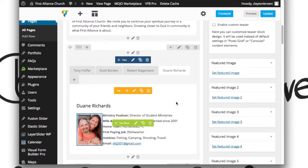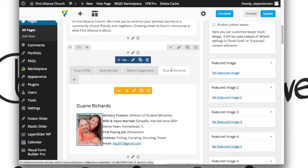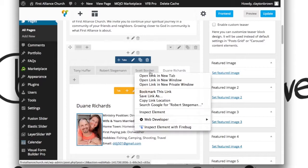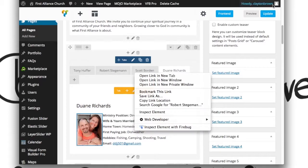If you want to change the order of the tabs, it's actually quite simple. You're going to simply be clicking on the tab and dragging it. And it will save by hitting update.